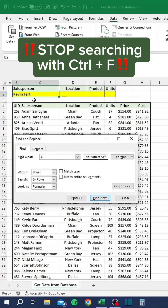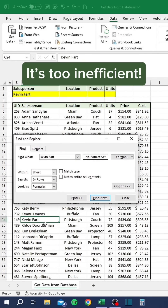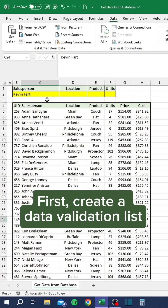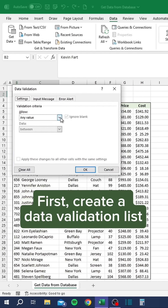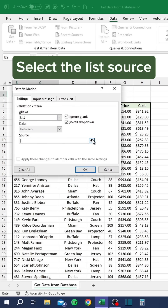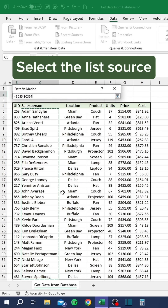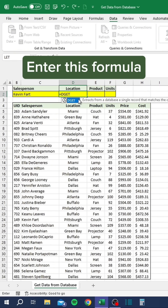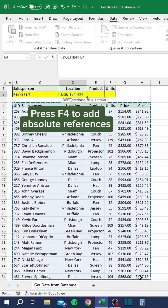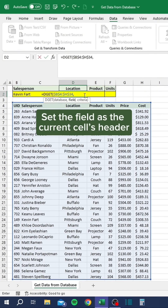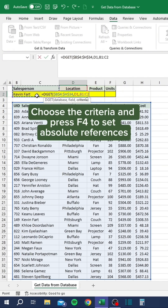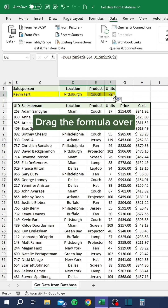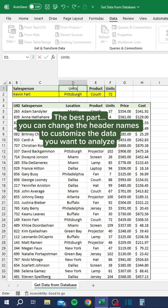Stop searching with Ctrl-F — it's too inefficient. Automate it with this. First, create a data validation list. Select the list source. Enter this formula. Select the database. Press F4 to add absolute references. Set the field as the current cell's header. Choose the criteria and press F4 to set absolute references. Drag the formula over. The best part: you can change the header names to customize the data you want to analyze.